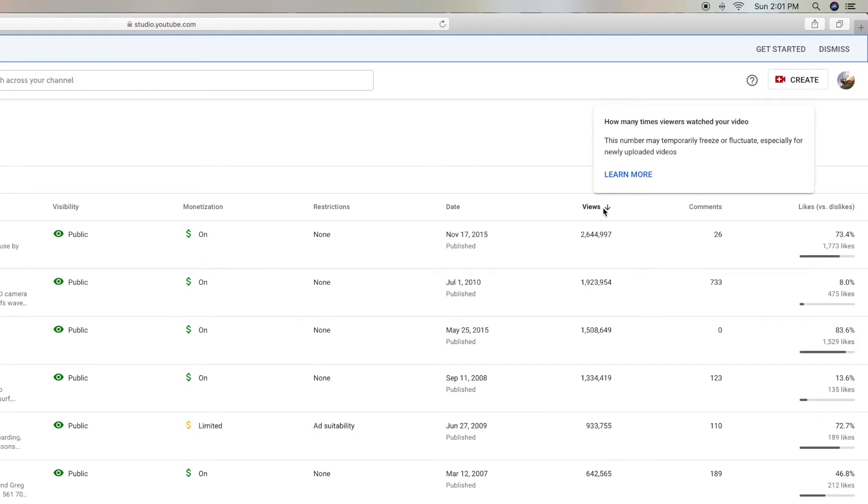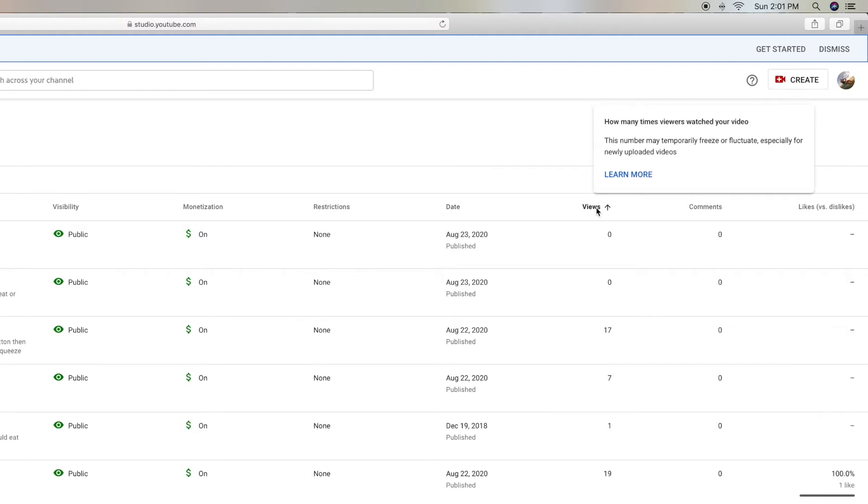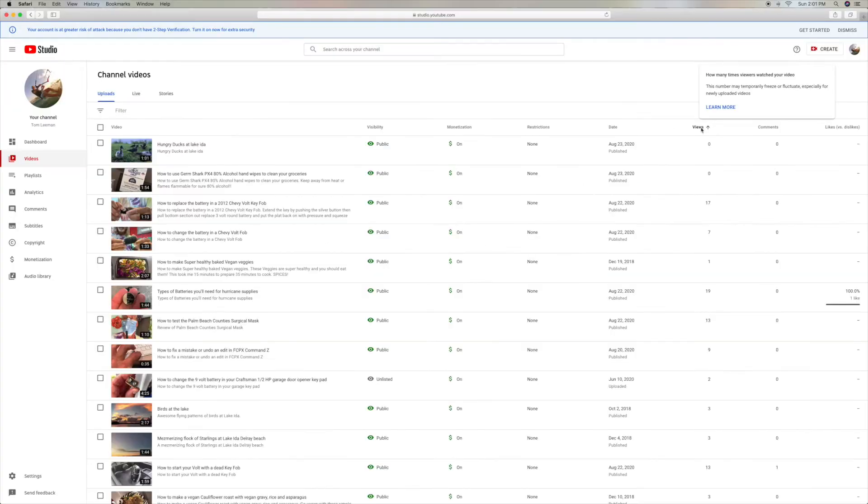It's going to give you your most views and it's going to give you your least views. In your least views, you're going to find videos that are unlisted or private that by accident weren't published.